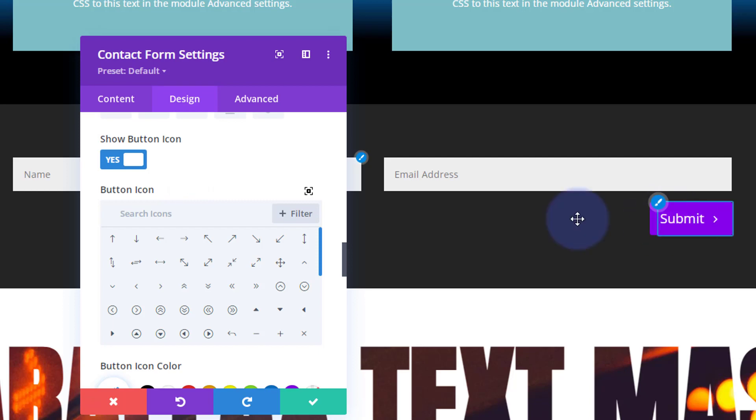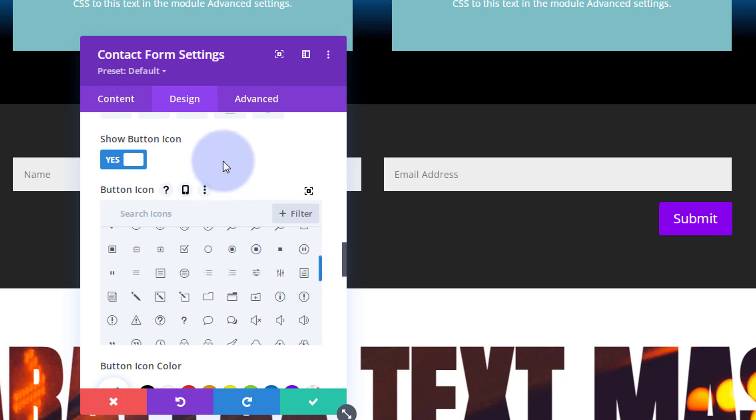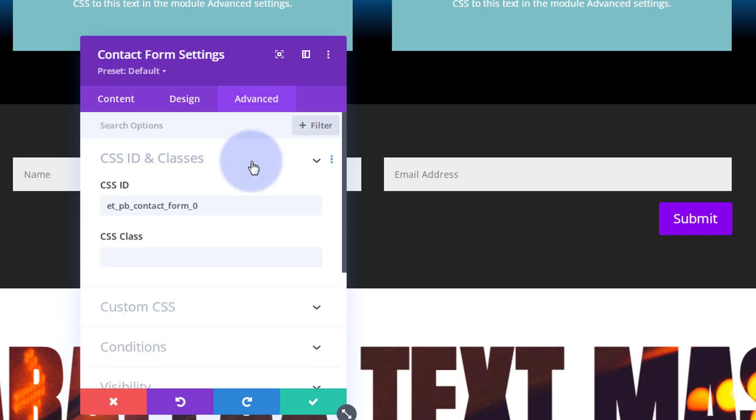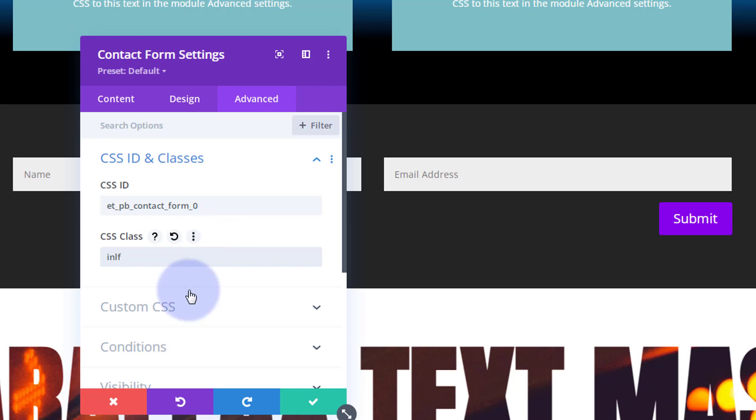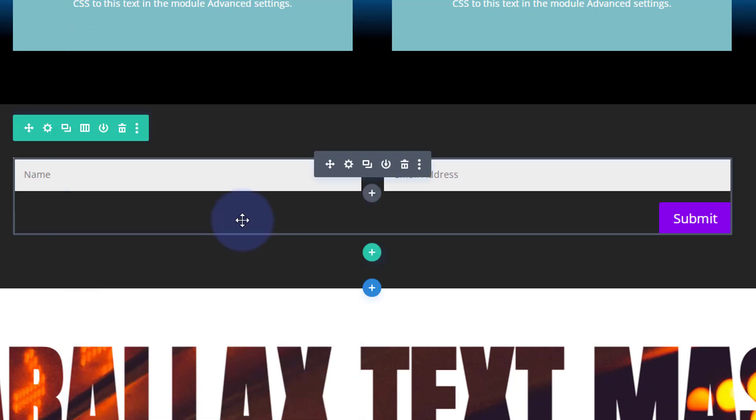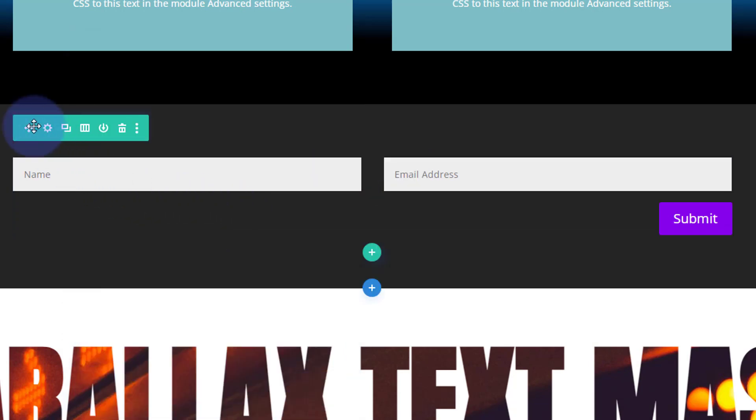We're going to have to target this with CSS in a minute, so I'm going to give it a class in case you've got other contact forms on your site. Over in the advanced tab, common to all Divi modules, go down to CSS IDs and classes. I'm going to call mine 'inlf' which is my shorthand for inline form. If we don't do that it's going to affect all forms on our site.